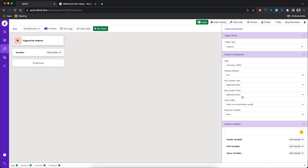The next step is to create a variable. A variable is simply a unit of storage where we can temporarily save information, whether it's from the back-end or from user input. For this purpose, we need somewhere to save the list of directories that we get from the back-end — temporarily, so that the front-end can display the information.